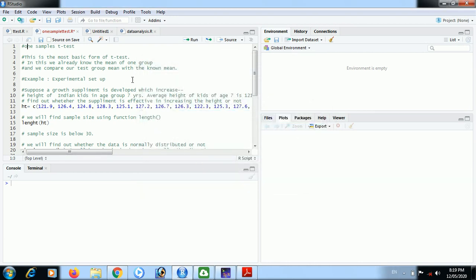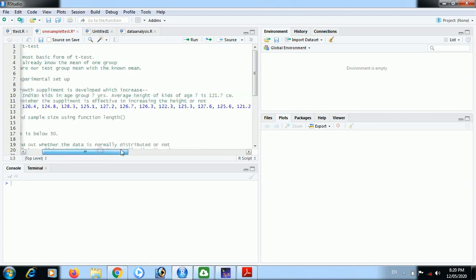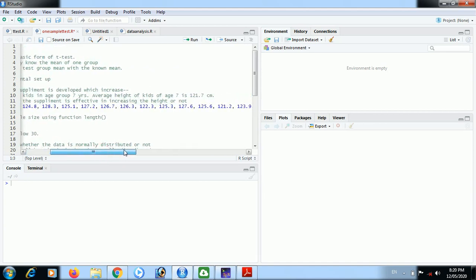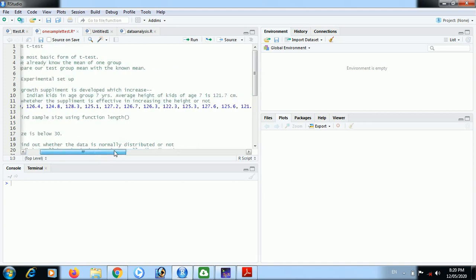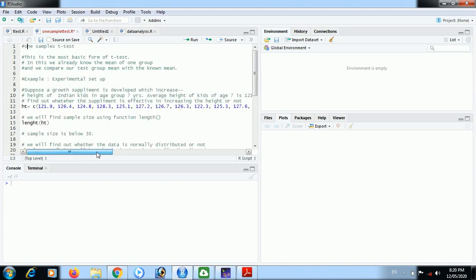Now we will use an experimental setup example. A growth supplement is developed by a company which increases height of Indian kids in age group of seven years. The average height of kids at age seven is 121.7 centimeters.